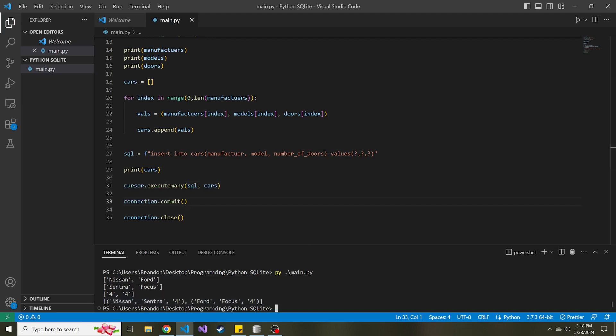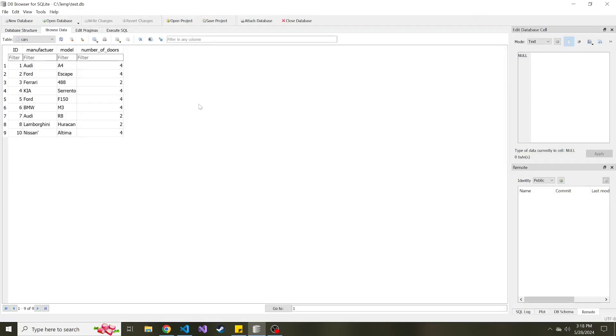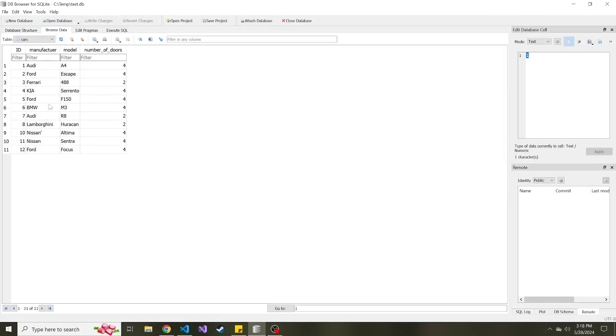And we'll go back to our database, we'll refresh, and now we see we have two new cars that we inserted using that execute many method.